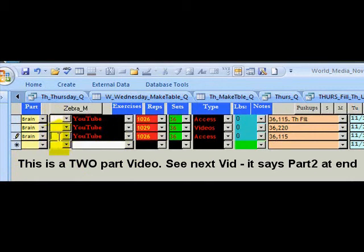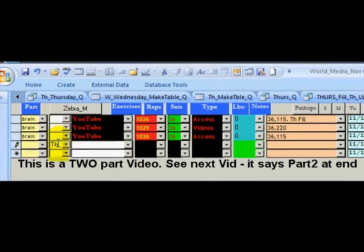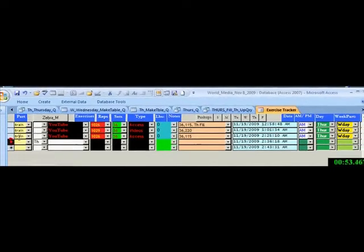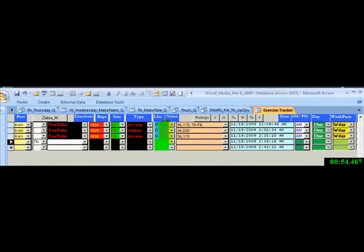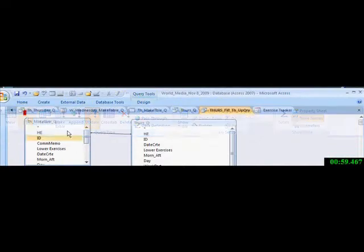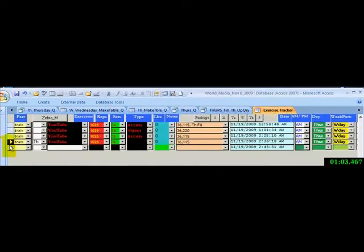I go here. I type in TH. I go back to here. I go to design of this query. I run it. I go back to my form. And you see this data is entered.